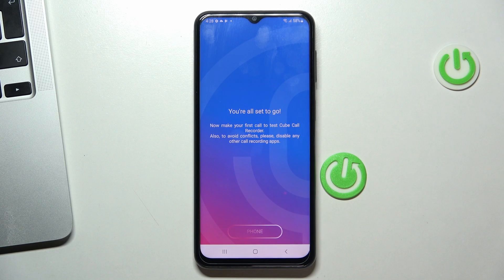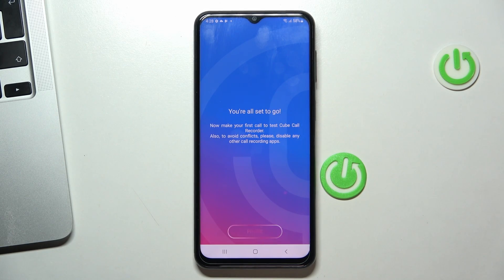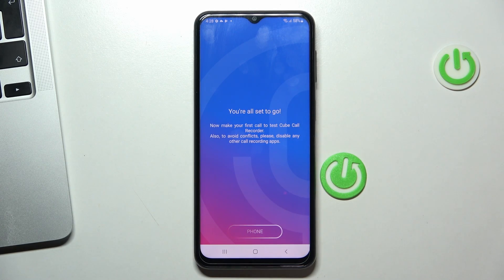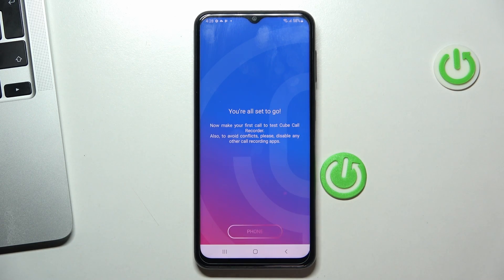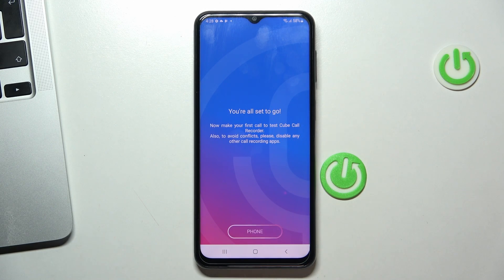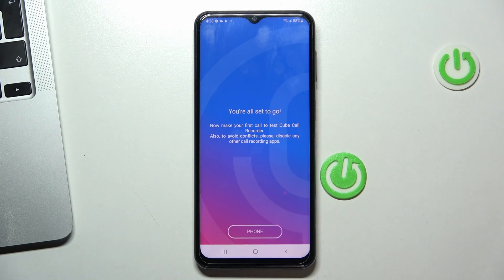Now when someone calls you or you call someone, the conversation will be recorded automatically. But you have to understand that you will only record the sound from your microphone if you don't have root access. Therefore, if you want your voice and the voice of your interlocutor to be recorded, you must either install root access on your device or just use the external speaker when calling. This way the microphone will pick up both your voice and the voice of your interlocutor.